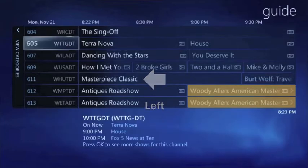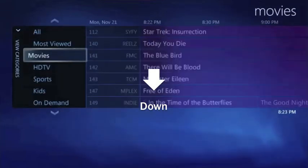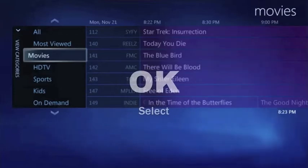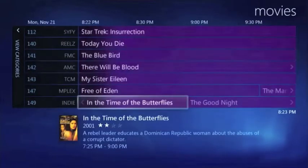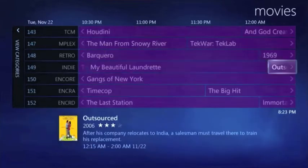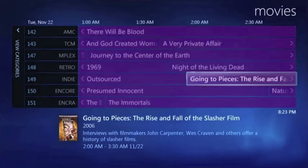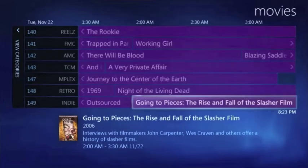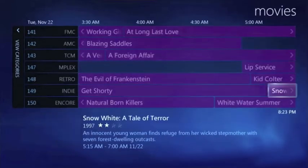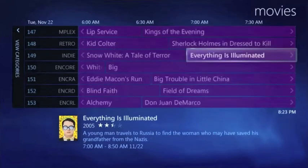Click left on your remote twice and you'll see a list of categories. Move to the one that interests you and then select it. You'll notice that your guide now shows only those channels that include content of that category. As you move through the guide, it only shows those specific channels and those specific programs of interest to you.